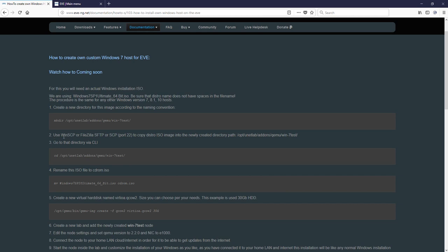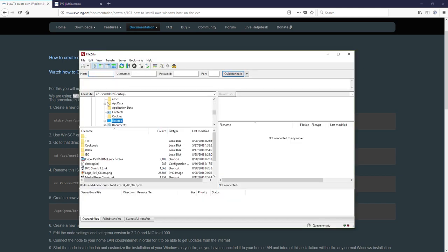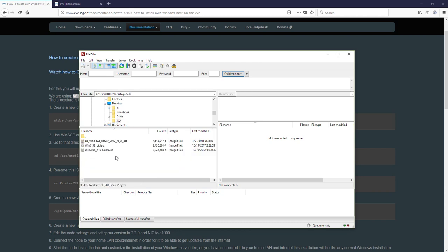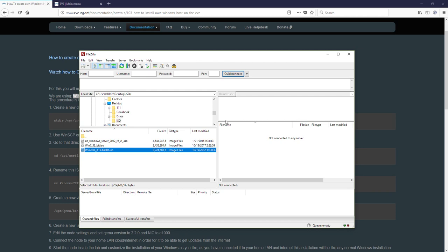Use WinSCP or FileZilla and upload your downloaded Windows ISO media into newly created directory. Let's do it. Open up FileZilla. On the left side, on the desktop and in ISO, you can see images I have got. On the right side, we have to get our EVE.